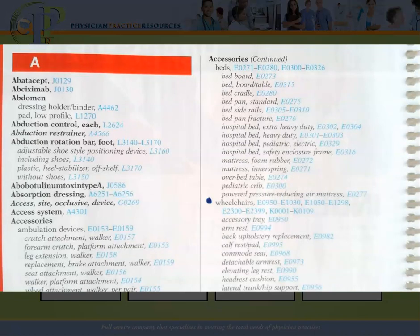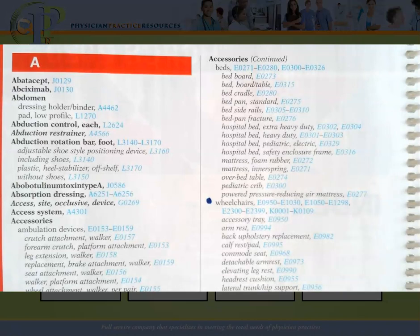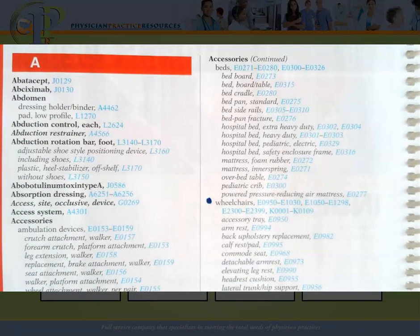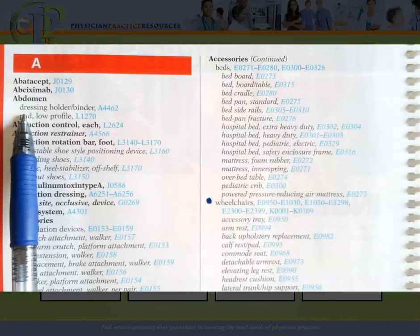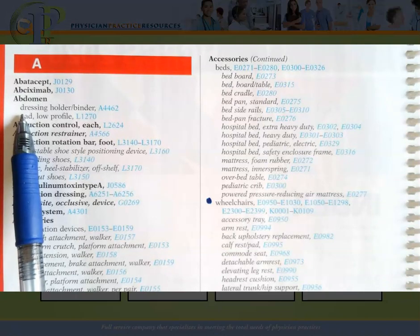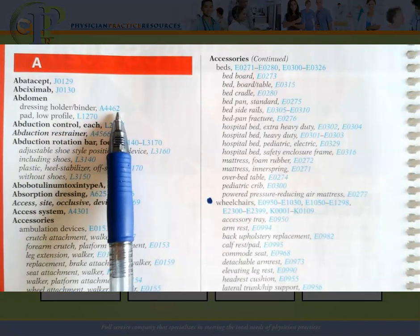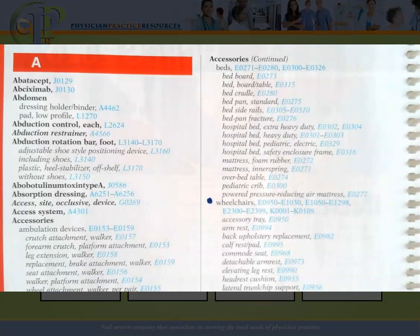The alphabetical index only has about 43 pages, so it's definitely a lot less than the other code systems. Words in bold print are main terms. Underneath the main term you have a subterm, and then just like CPT and any other code set, you're given a code to look up in the tabular list. Just like all other code systems, you can never, ever code from the alphabetical index alone.